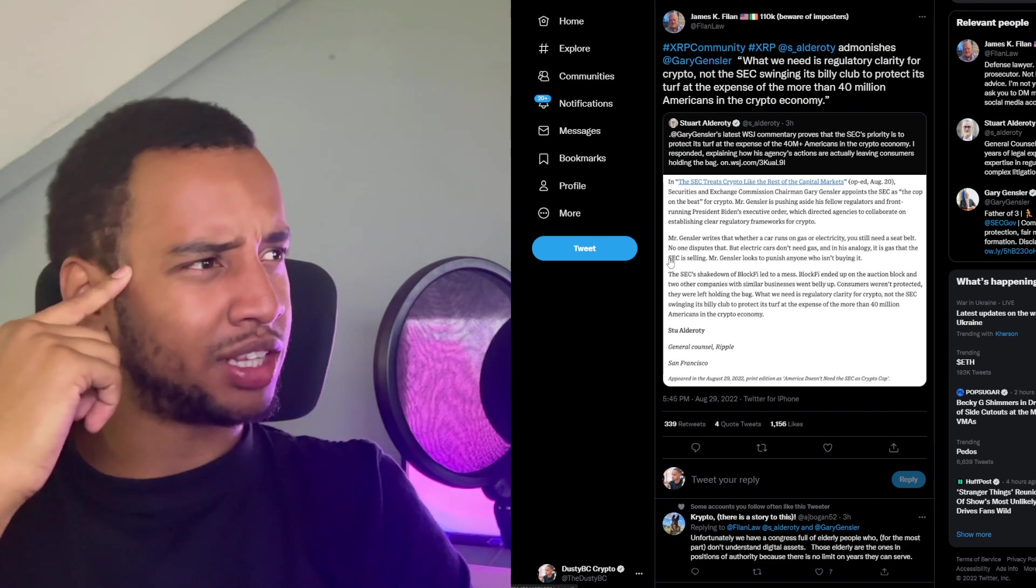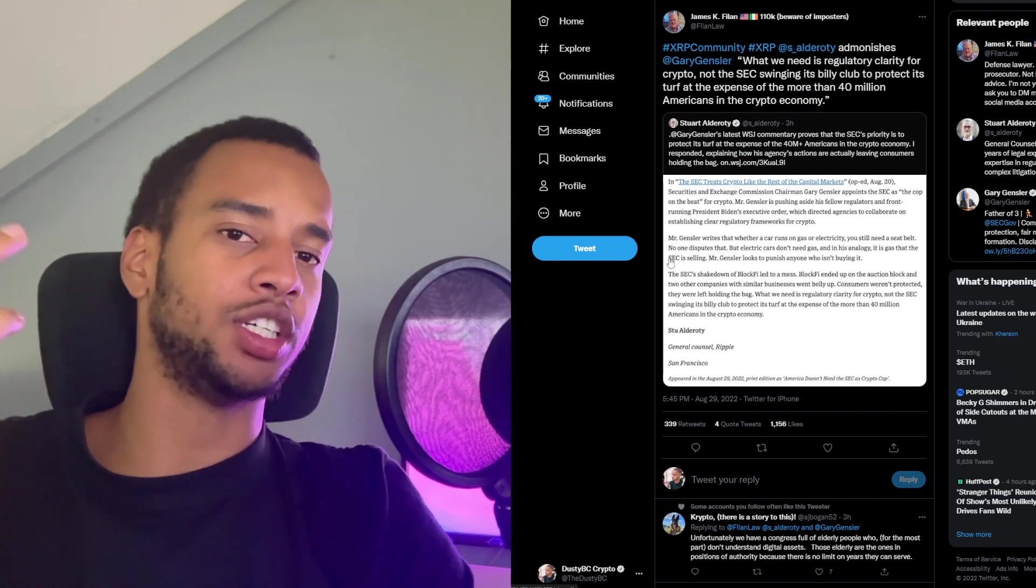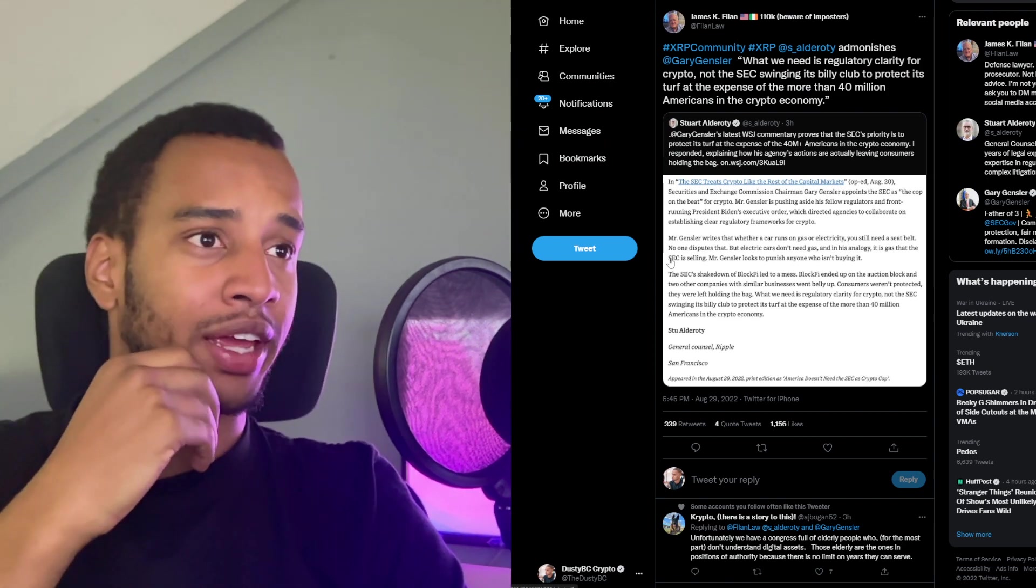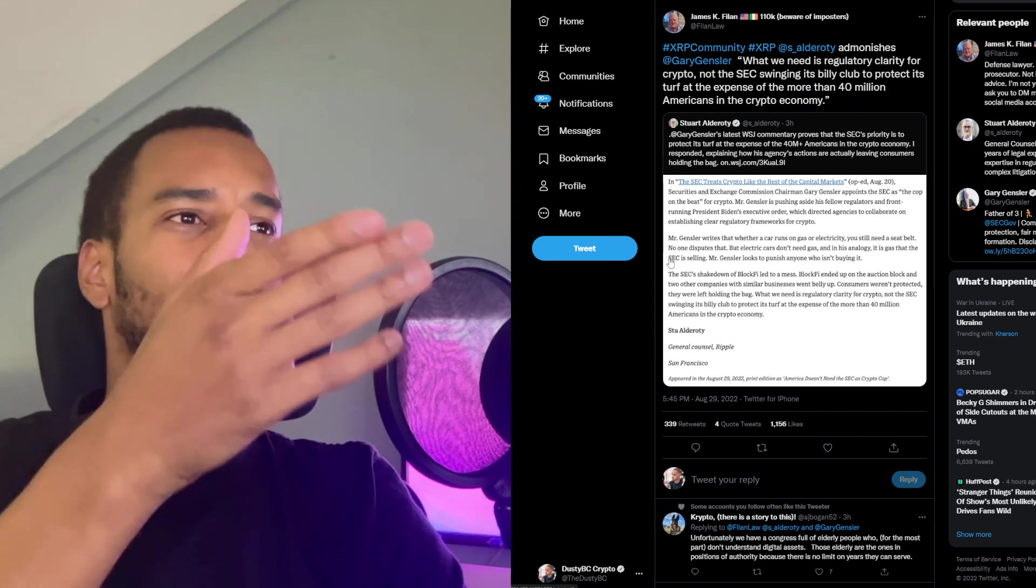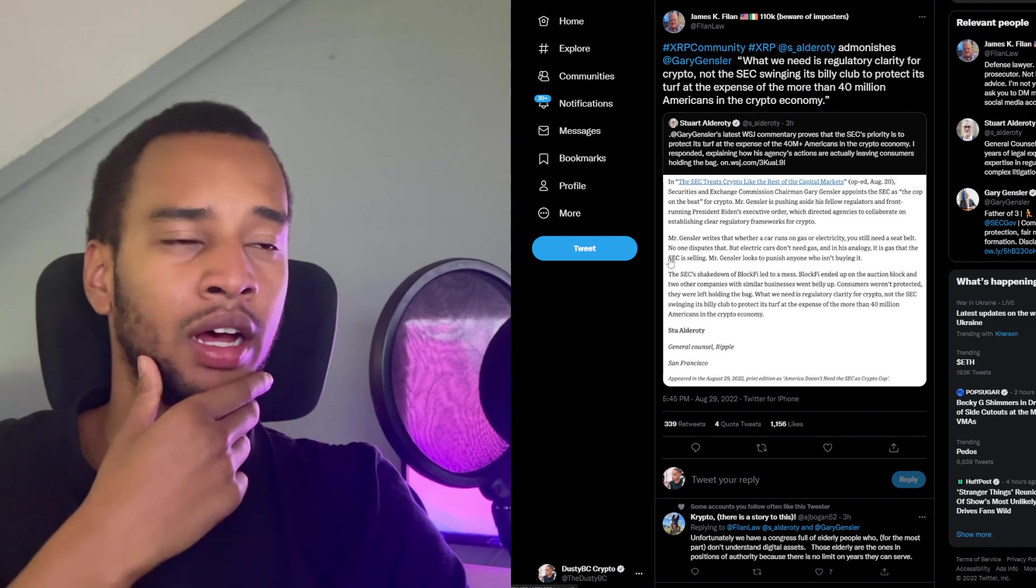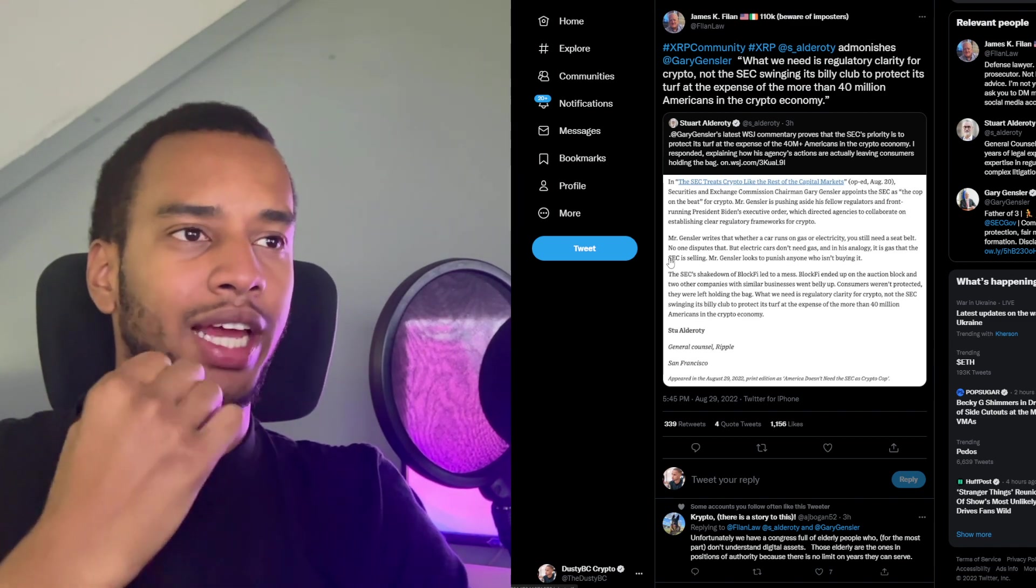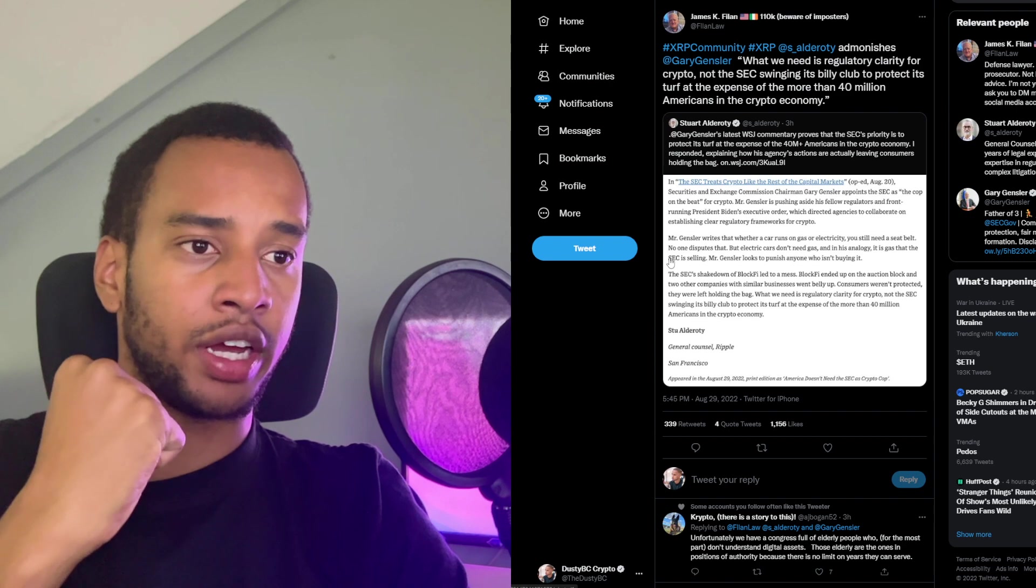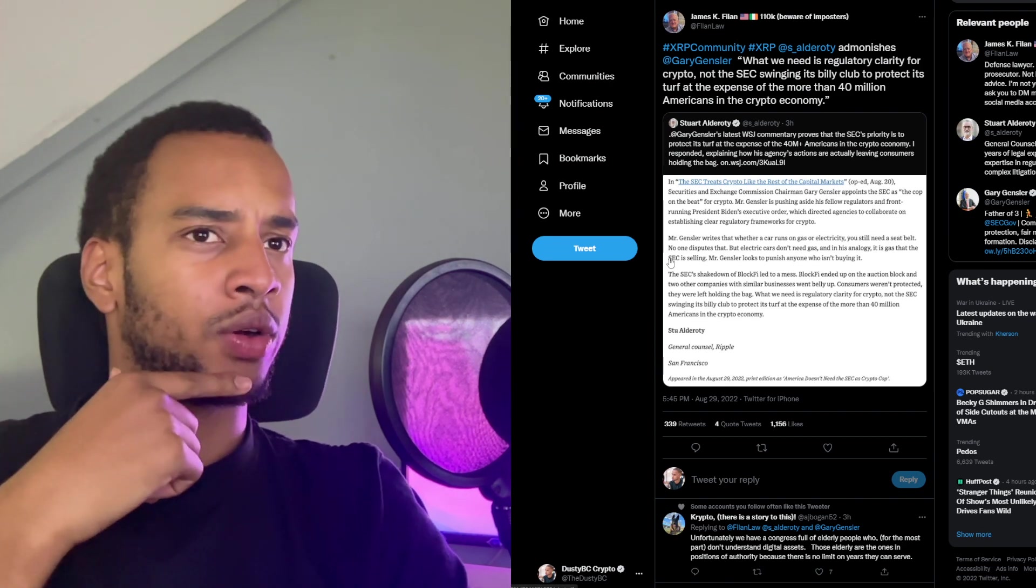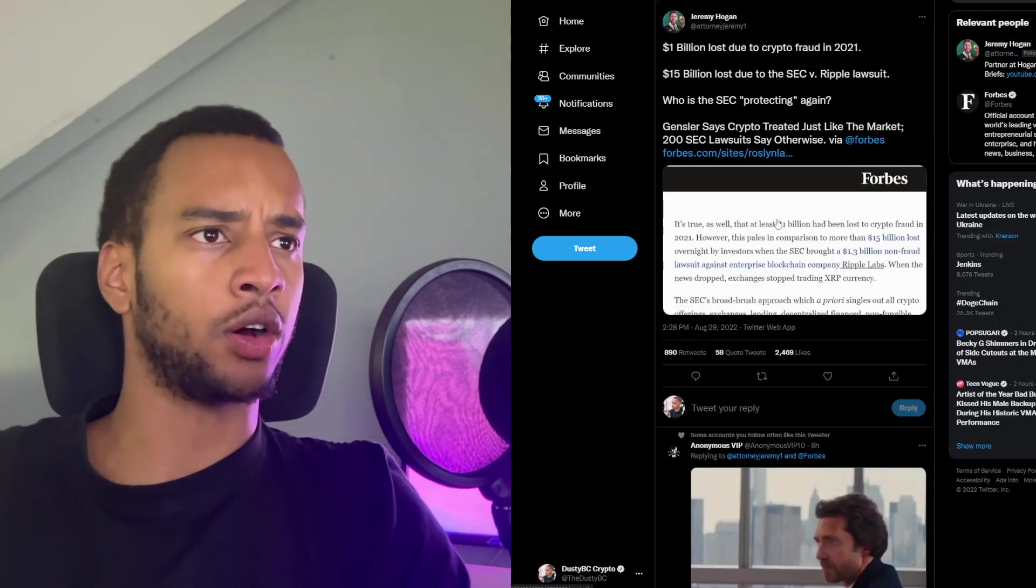But in all seriousness, how much did the actual investors, which the SEC is supposed to protect, lose? That's what happened in the BlockFi case and all the companies around it. They all lost, the people. And even though the SEC can shake it out as a victory, the people lost, which is against their own narrative.